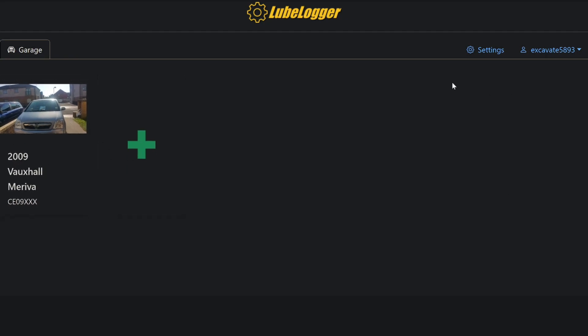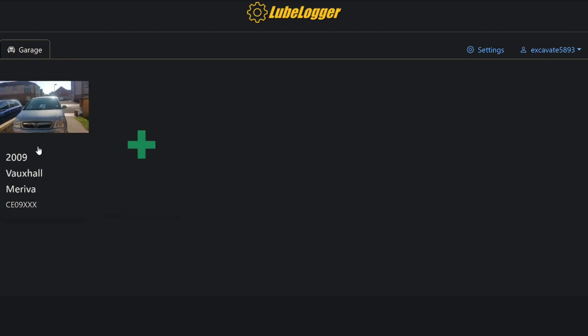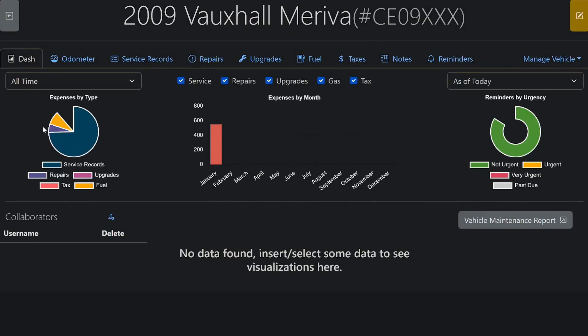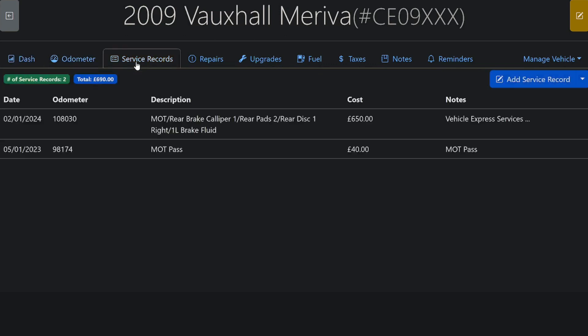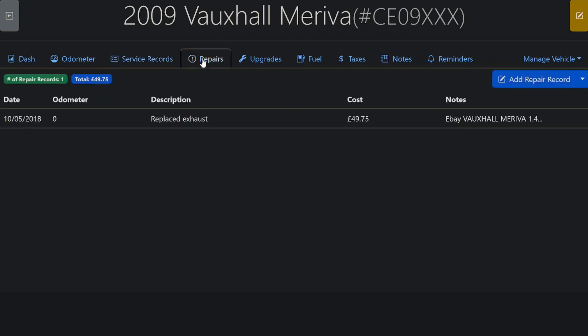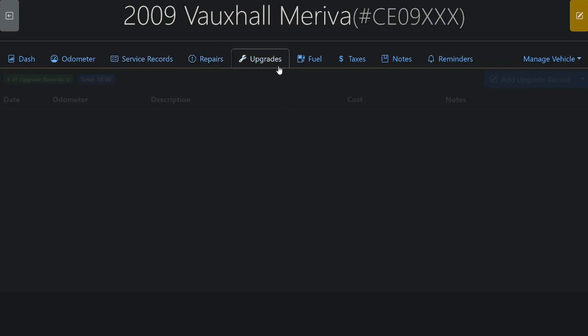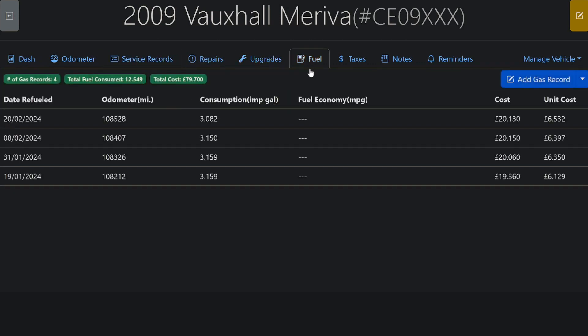And this is what the main interface looks like. It's got my Vauxhall Meriva on here. So if we jump into here, we can see what the interface looks like. I haven't been using it for very long, maybe a month or two, so there's not much data to go on in here. However, if we go across the relevant tabs, you will see the different things that I've been putting in here. And it's pretty good.